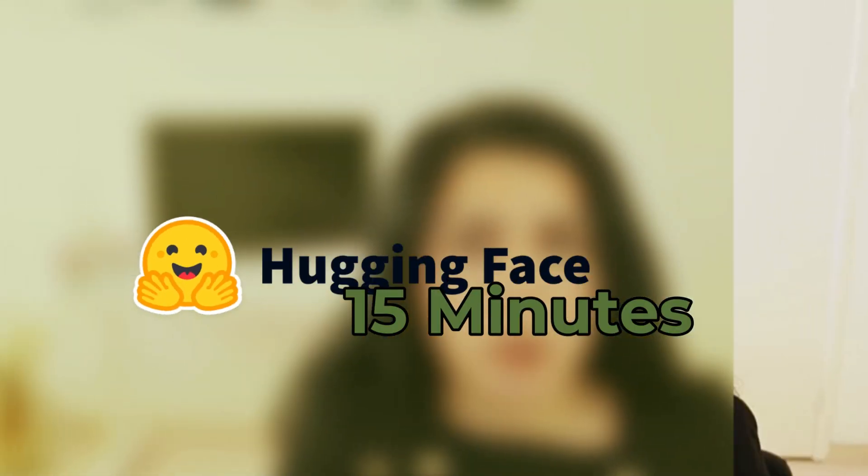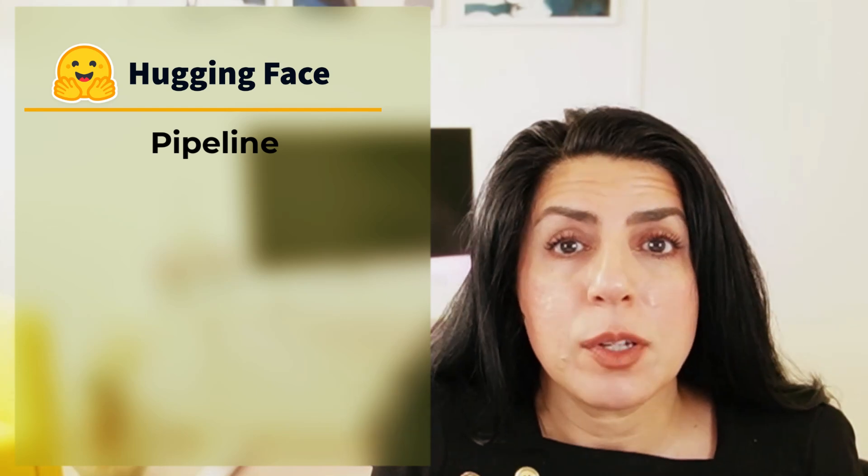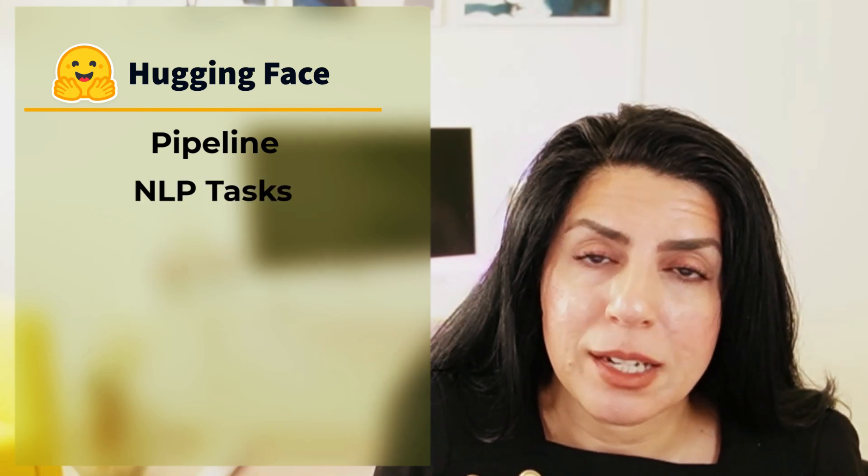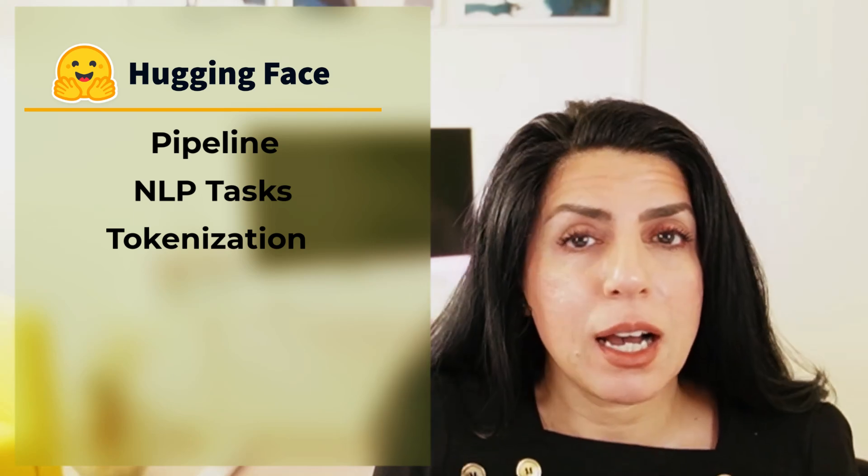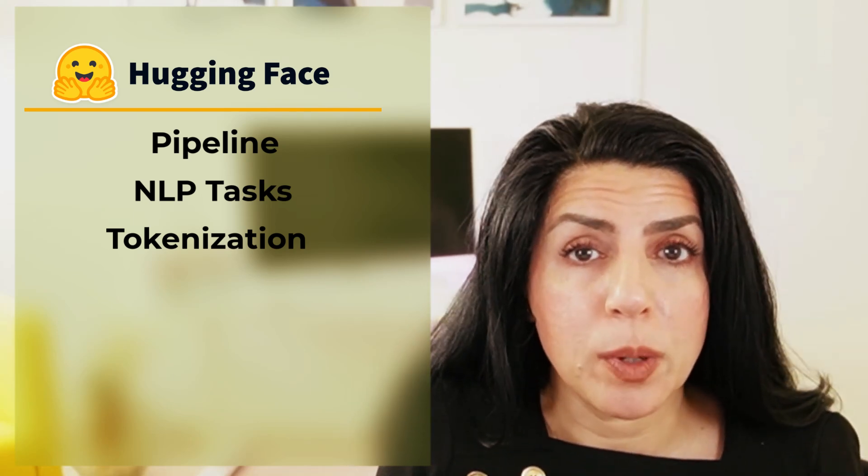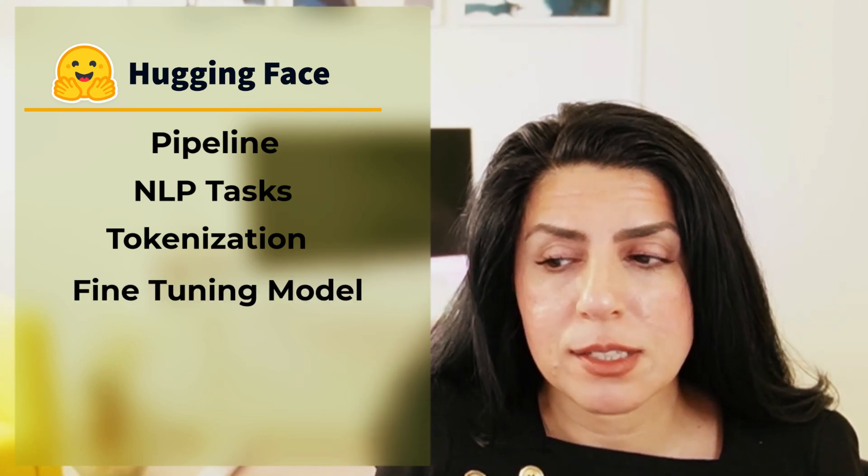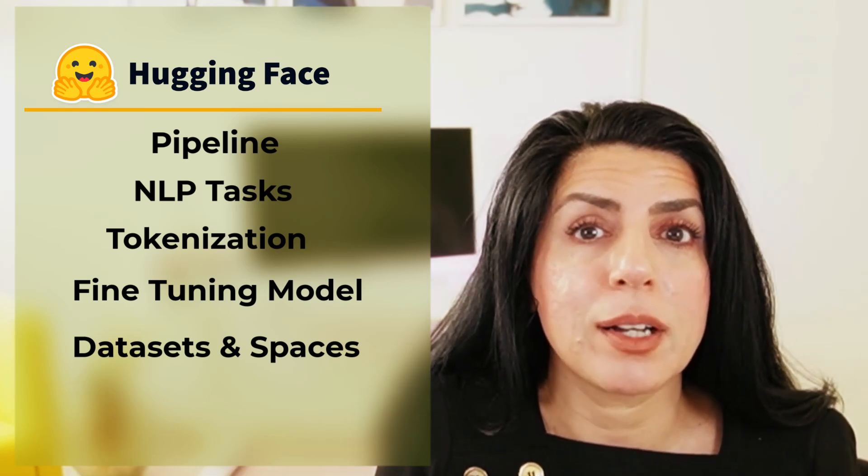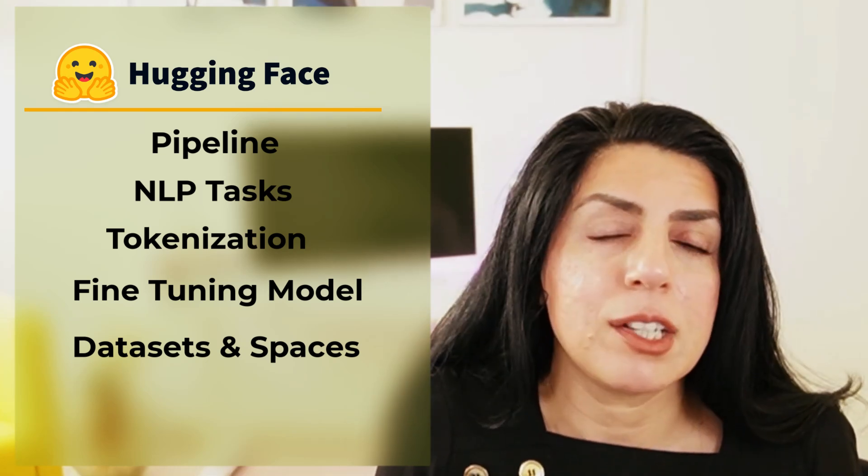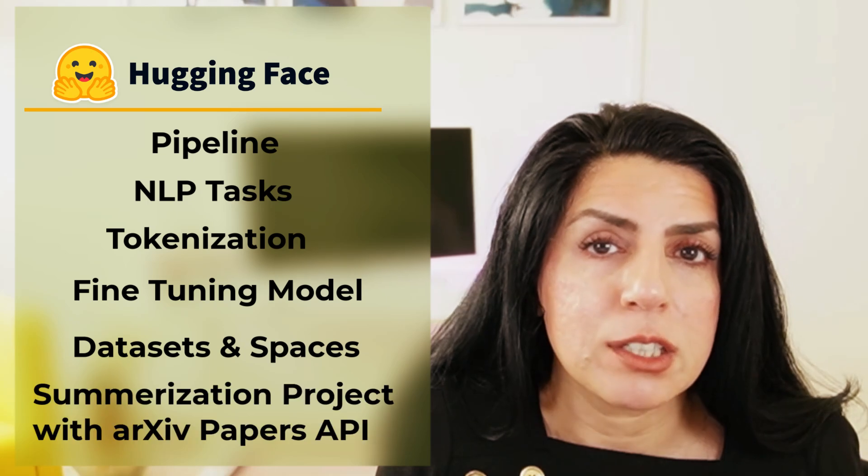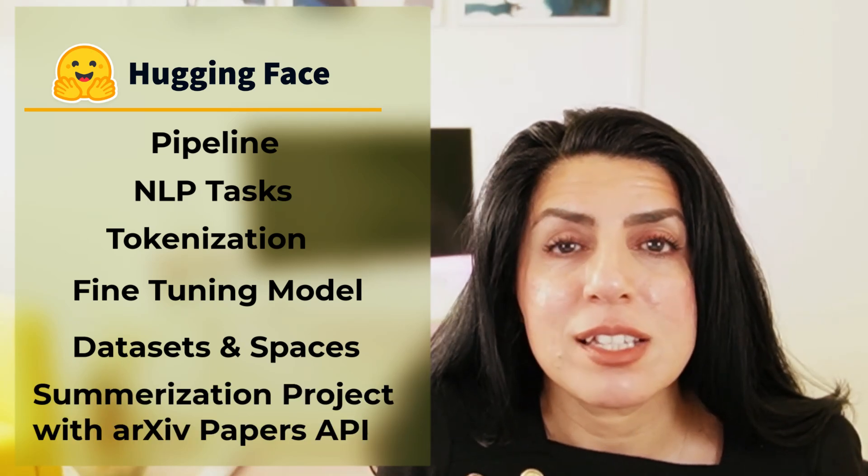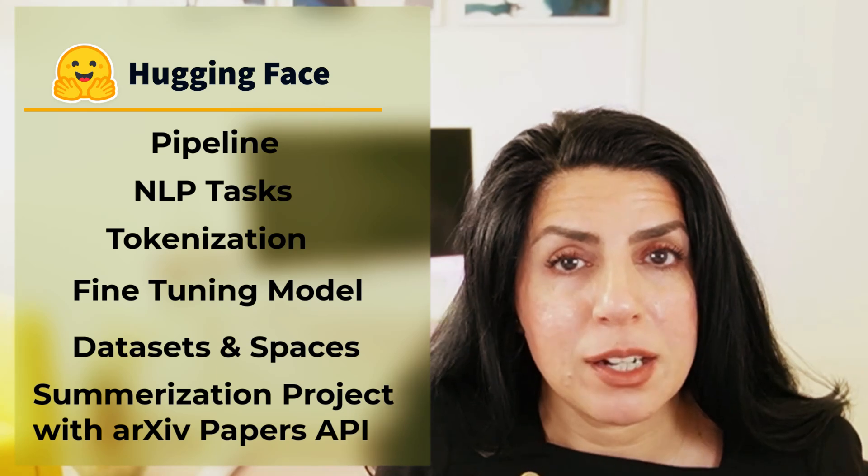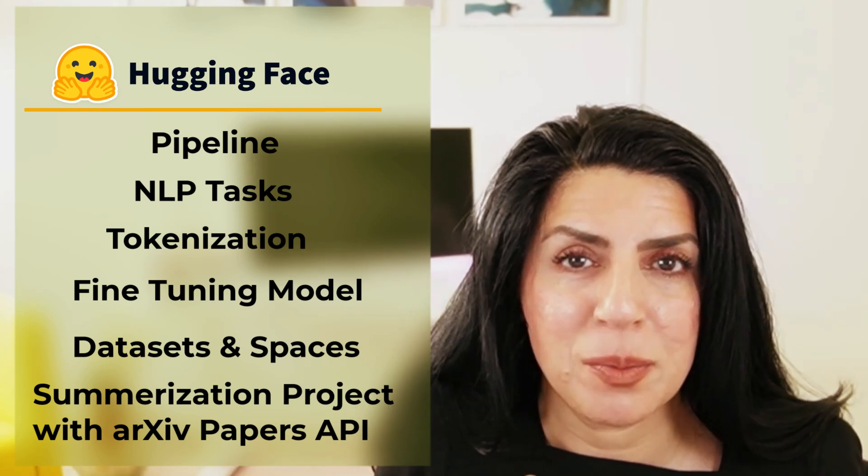In this video we are going to talk about pipeline, then we are going to talk about a few NLP tasks, then tokenization. After that we are going to fine-tune our own model and use datasets. We are also going to talk about spaces of Hugging Face and finally we are going to build our own project in combination with an NLP task on Hugging Face using arXiv API data to pull the papers and summarize them.